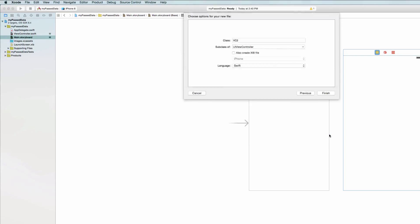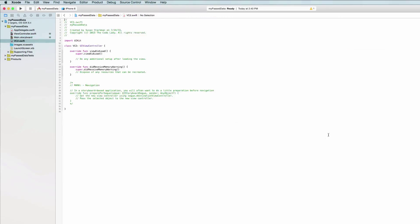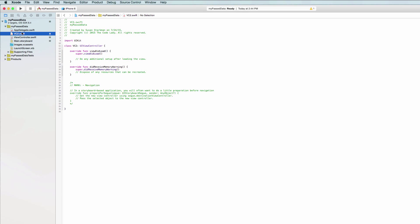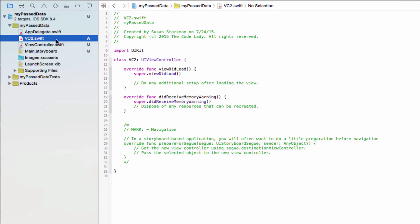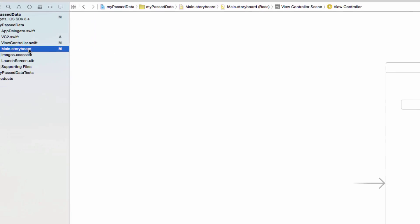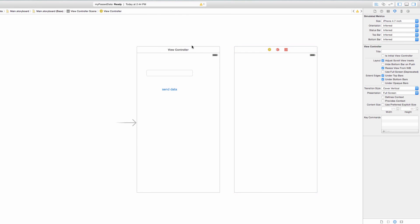It saves into the project files and you can see 'VC2.swift' is now listed. I like to pull my Swift files together so I have VC2.swift and ViewController.swift side by side. Back in our storyboard, the first view controller knows it reacts to code in ViewController.swift.